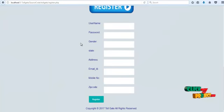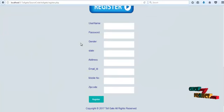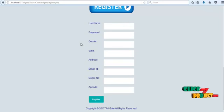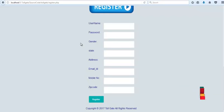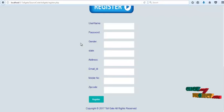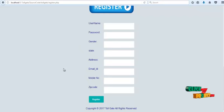In the registration form, the user must enter their username, password, gender type, address, email ID, and mobile number, then click to register. A register successfully message will be shown.